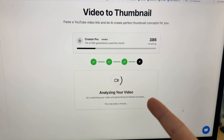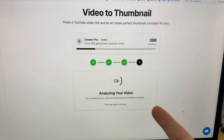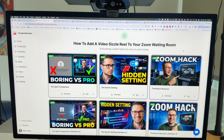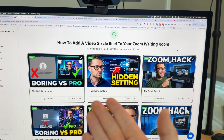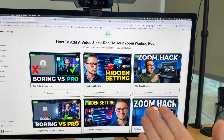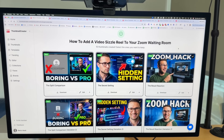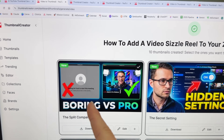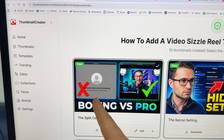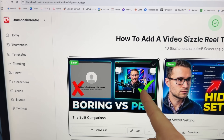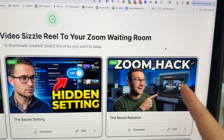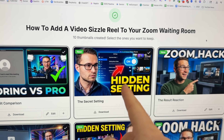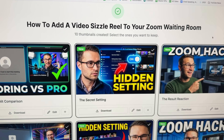It's going to analyze the video and create the thumbnails for you with no prompts. Wow, would you look at that? It created all of these thumbnails just from the YouTube video URL with no prompts, and it actually understands what the video is about. Look at this — no waiting room video, waiting room video, boring versus pro, zoom hack.